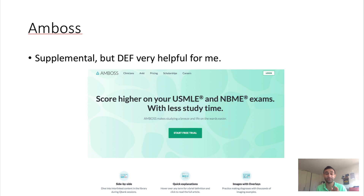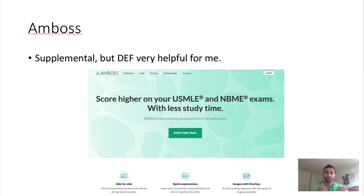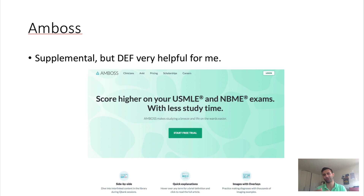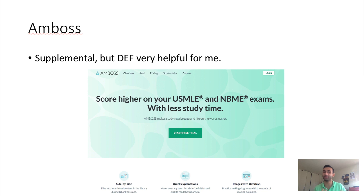Another resource I used, though it's not necessary, is AMBOSS. It was initially a clinical tool, so it's more Step 2 focused. The questions are a little more detailed and tricky in terms of nuances compared to UWorld, and you probably wouldn't see those nuances on the real exam. But it was worth it to me as a supplementary add-on to UWorld because sometimes you don't want to waste UWorld questions — so AMBOSS was a nice alternative. It's definitely one tier below UWorld, but I liked it.